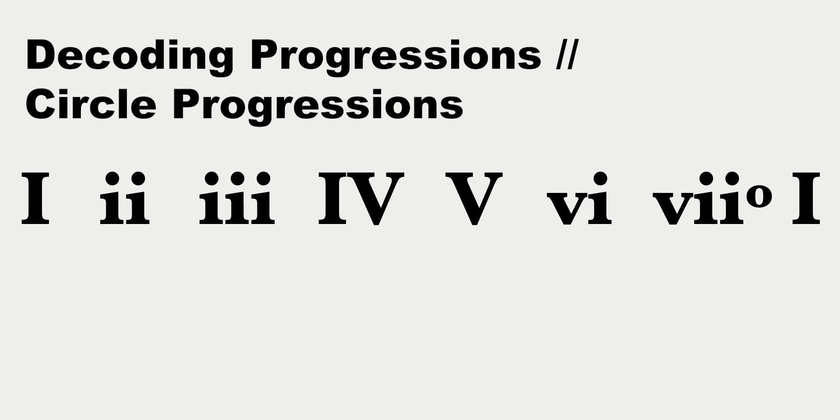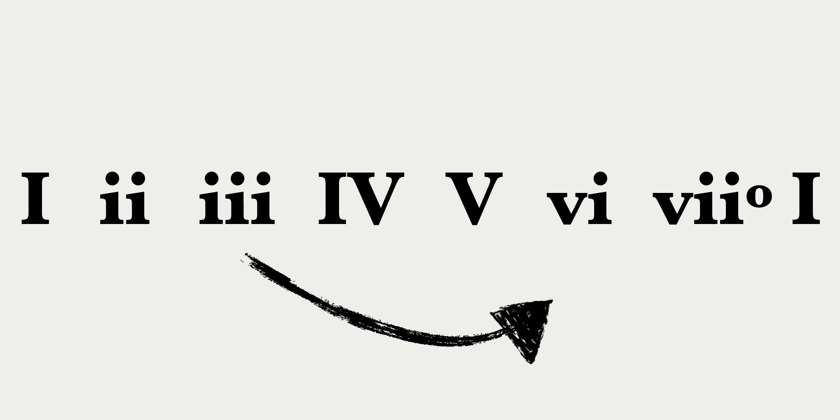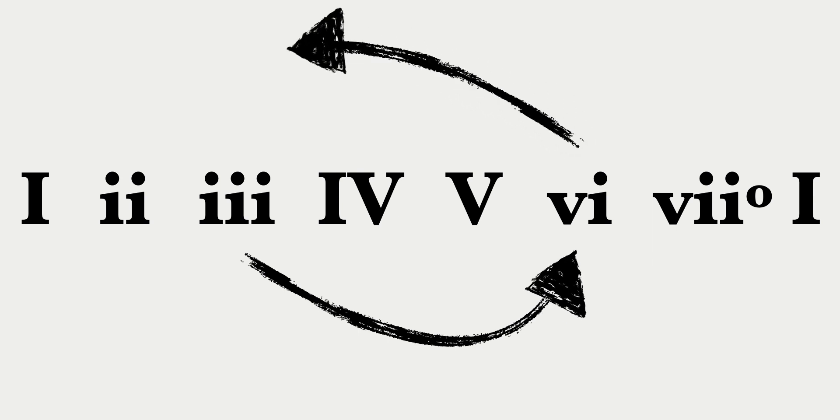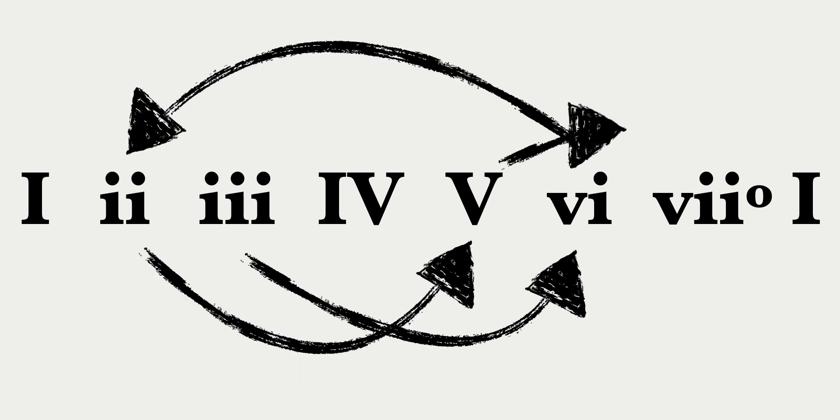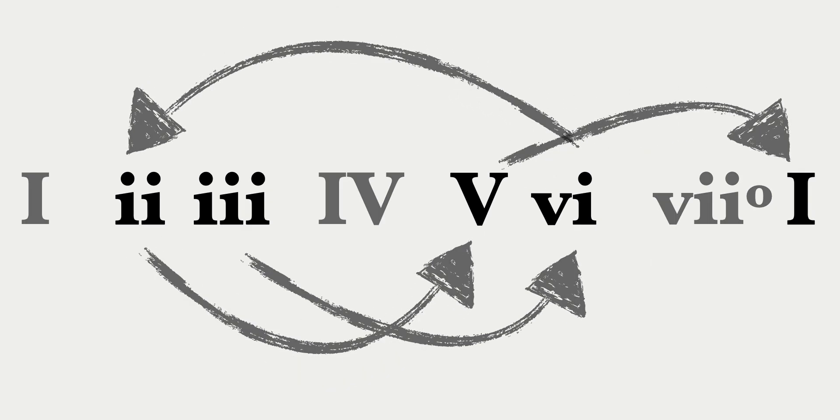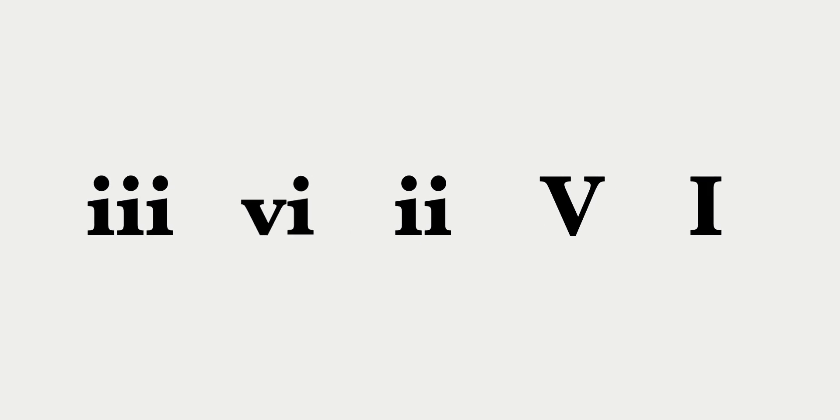An important chord progression to memorize is the circle progression. It goes 3, 6, 2, 5, 1. And here's what it sounds like. 3, 6, 2, 5, 1.